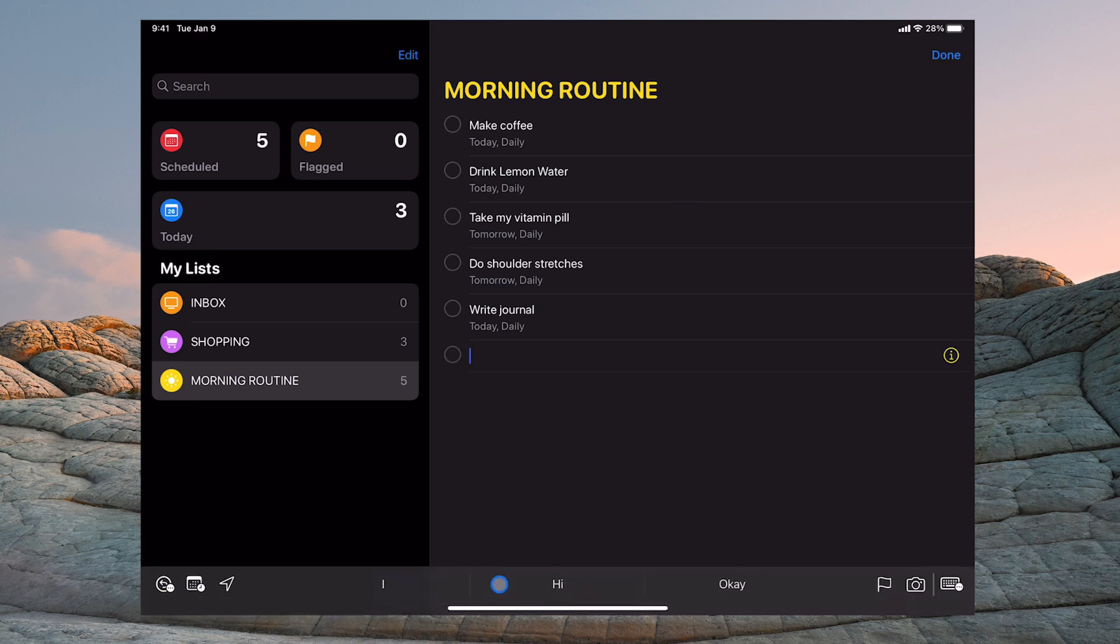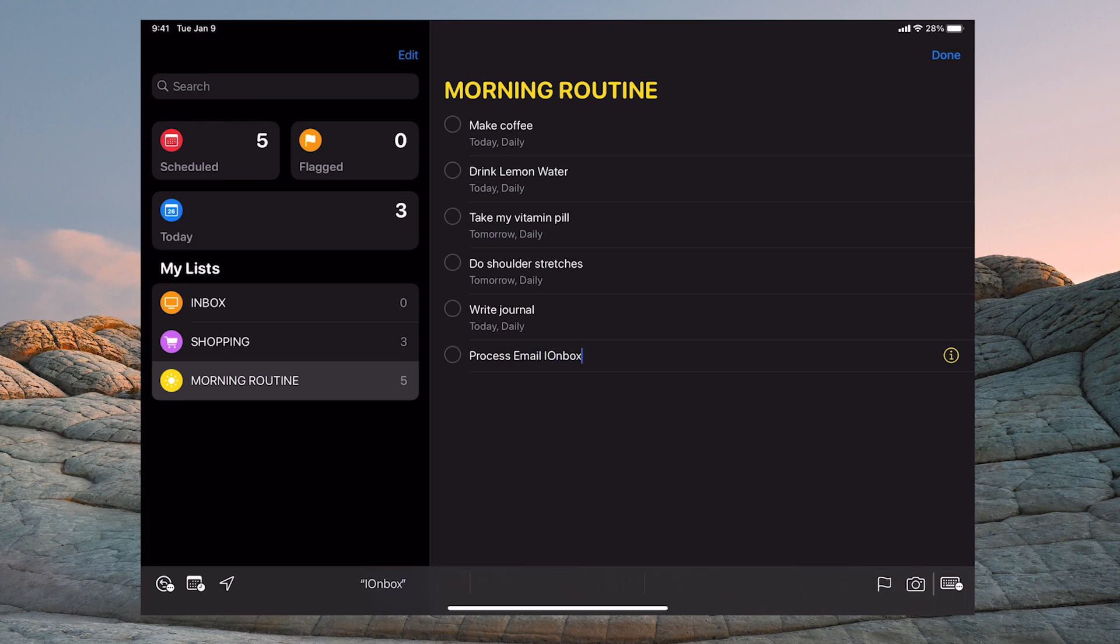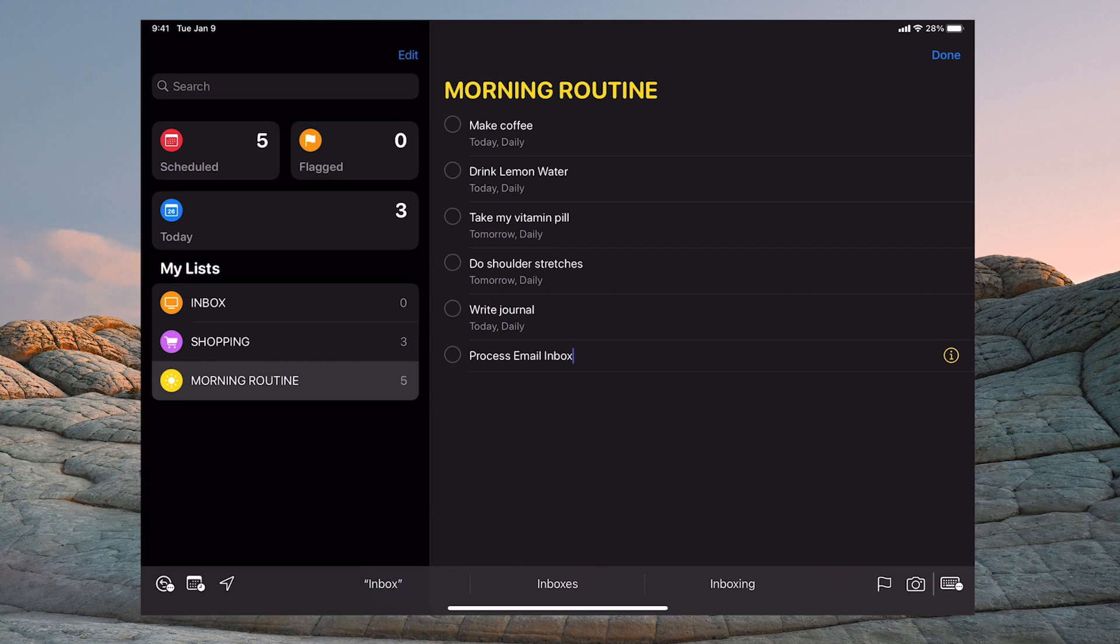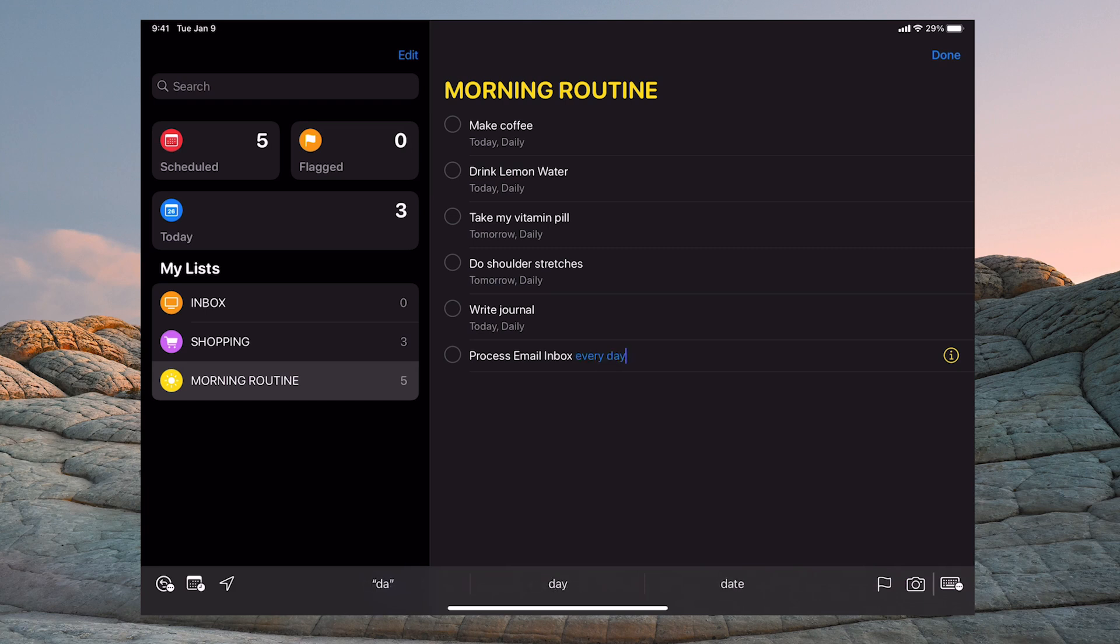I'm going to click on new reminder and I'm going to go process email inbox. Now the reason I do my inbox in the morning is because I live in East Asia and most of my clients and customers are in Europe and the US, so I get most of my email at night. So I'm going to write process email inbox and I'm going to hit space and type in every day.